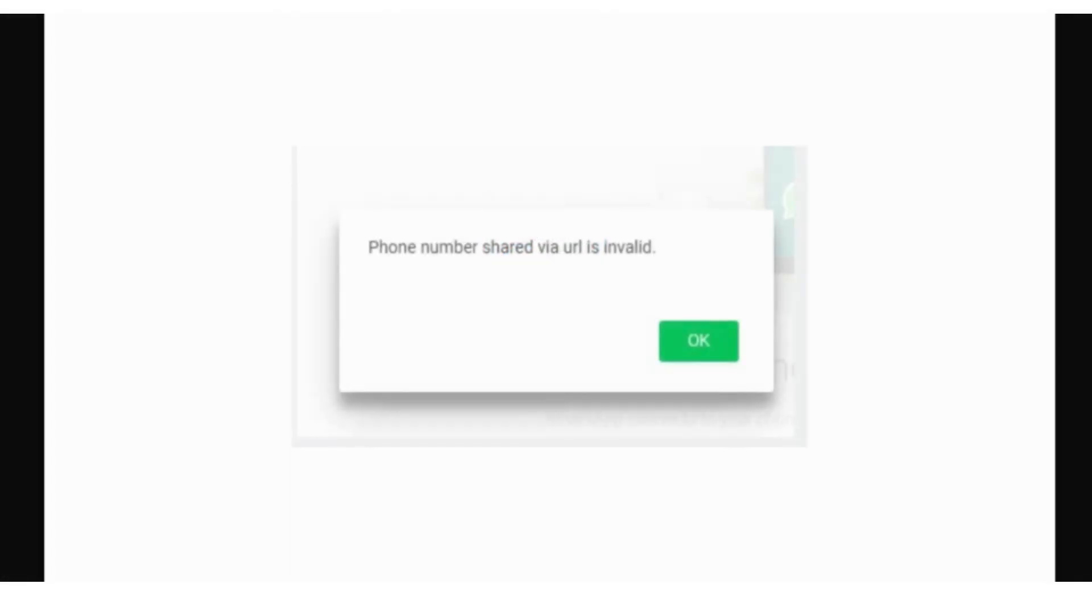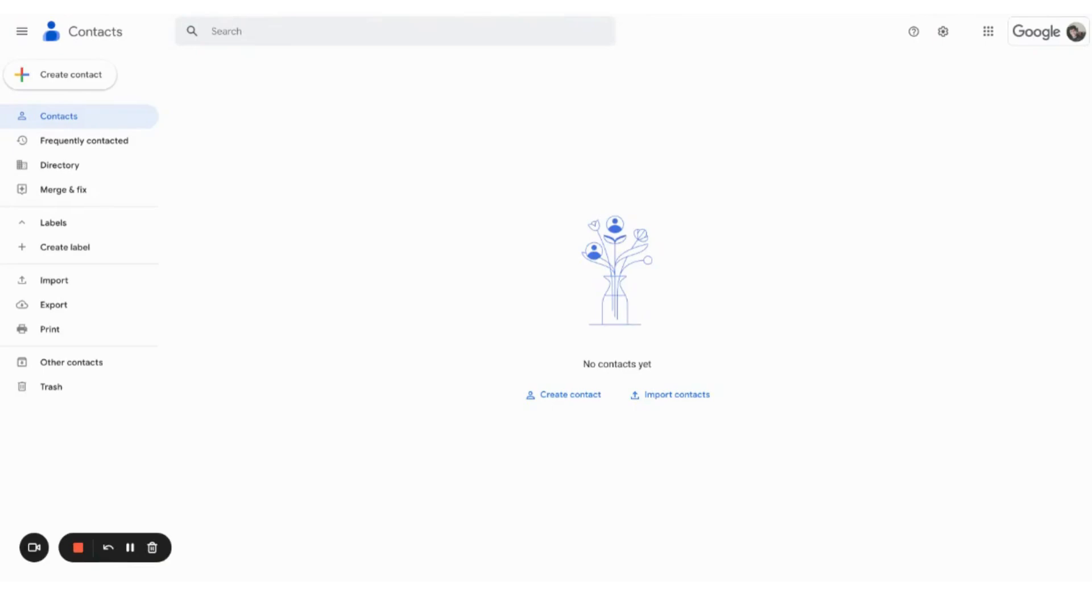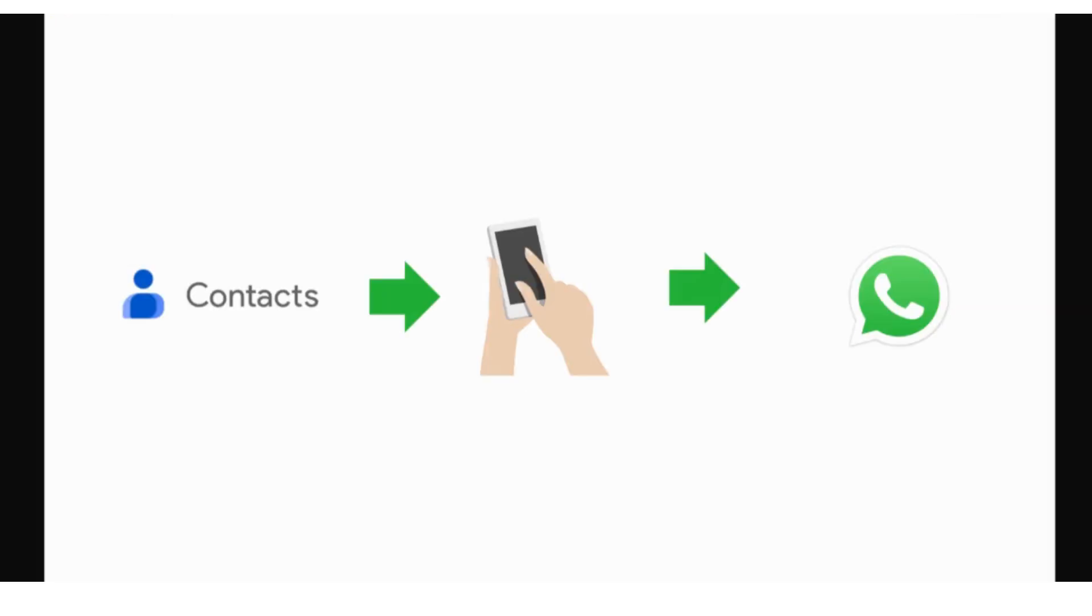This particular issue is actually happening because WhatsApp is not allowing you to send a message to someone that is not on your contact list. As a workaround, we'll be using Google Contacts, Google's free contact management service, to upload your contact list that will then be sent to your mobile phone and furthermore will be sent to your WhatsApp.